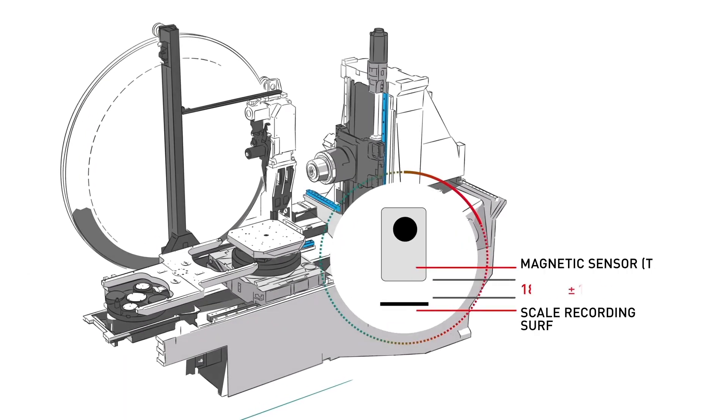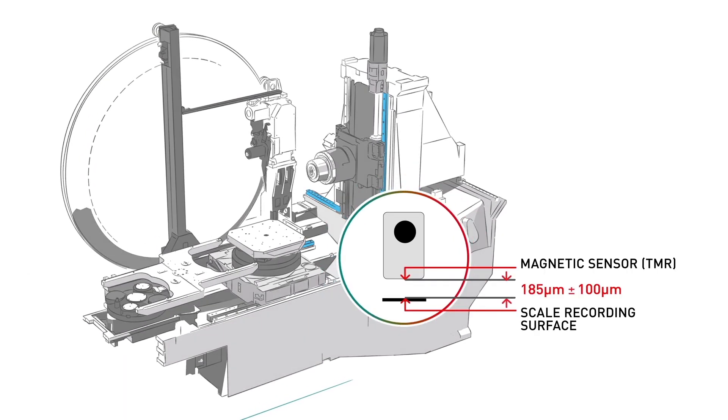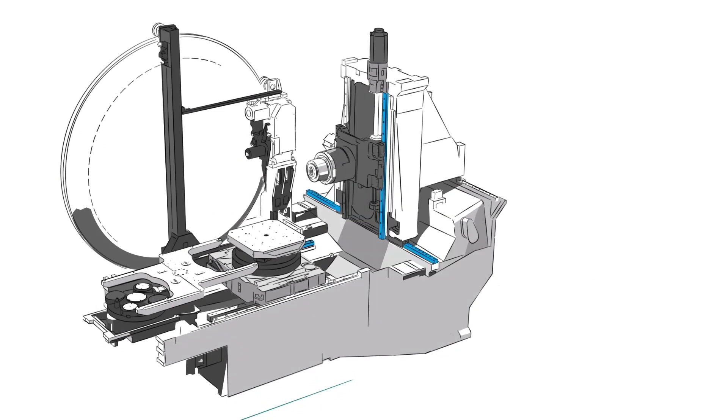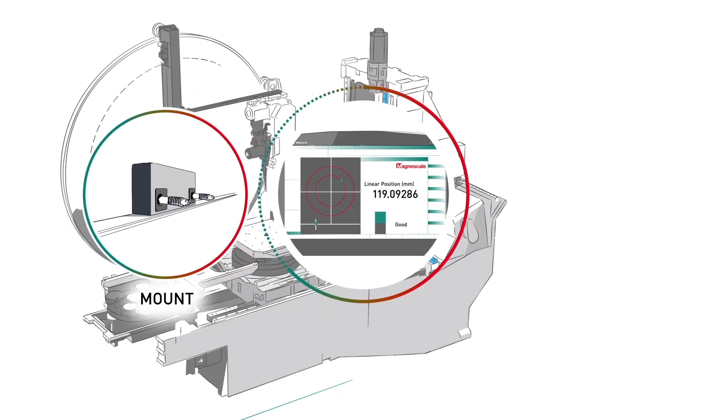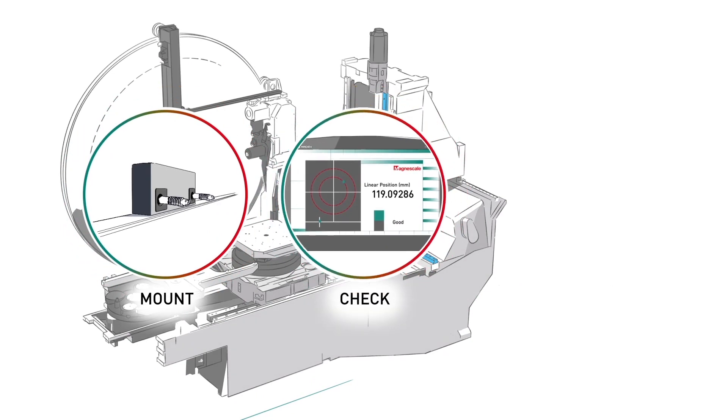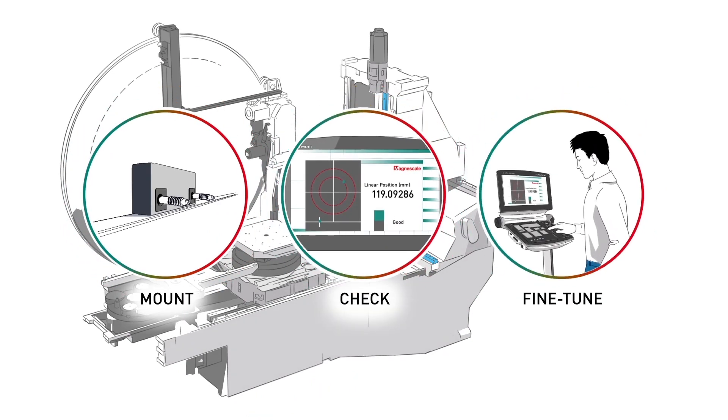SmartScale has a high installation tolerance. Good news for machine tool manufacturers. All they need to do is mount the system, check the signal strength, fine-tune. Done.